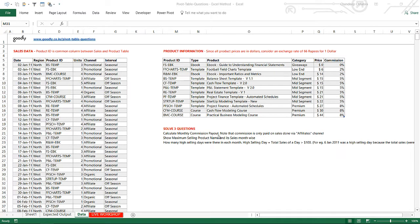Question one: calculate the monthly commission payout. Note that commission is only paid on sales done via the affiliate channel. So if the channel is affiliate, you pay that affiliate some commission. How much commission? We take the product ID, apply a VLOOKUP, find that product ID in the products table, and against it we have a commission percentage. Commission is paid on the sales made - take the affiliate units, multiply by the price of the product, and that gives you the sales on which you apply the commission percentage. We need to find the monthly commission paid out month on month.